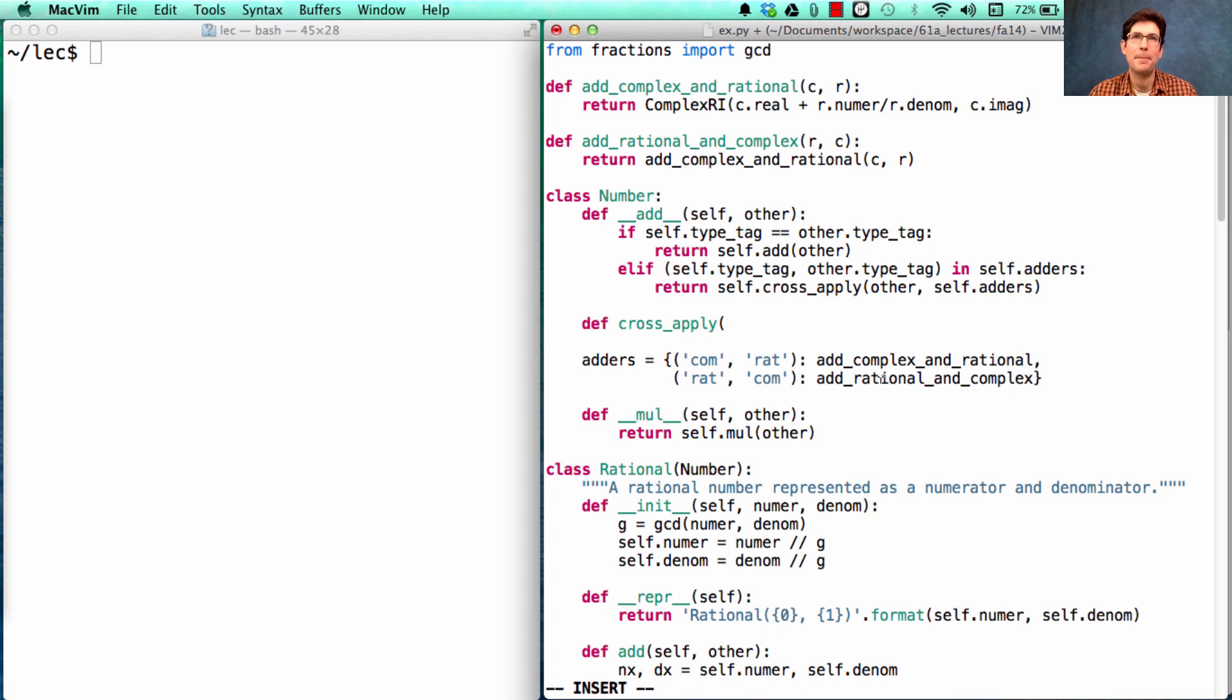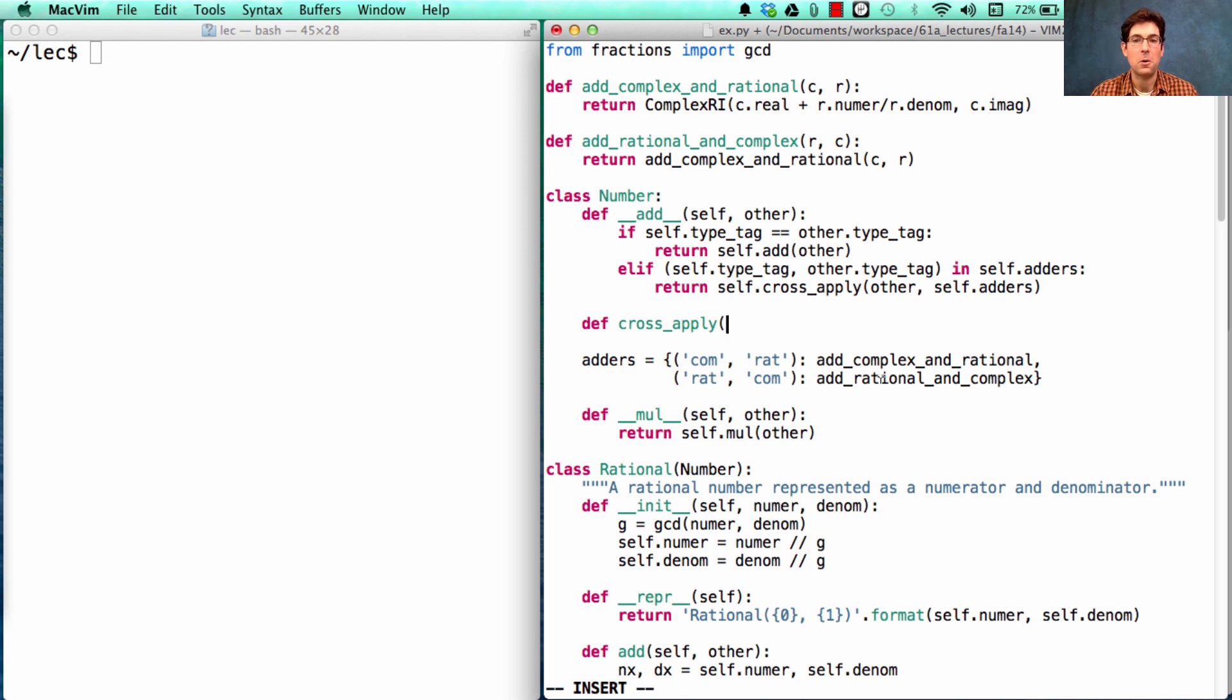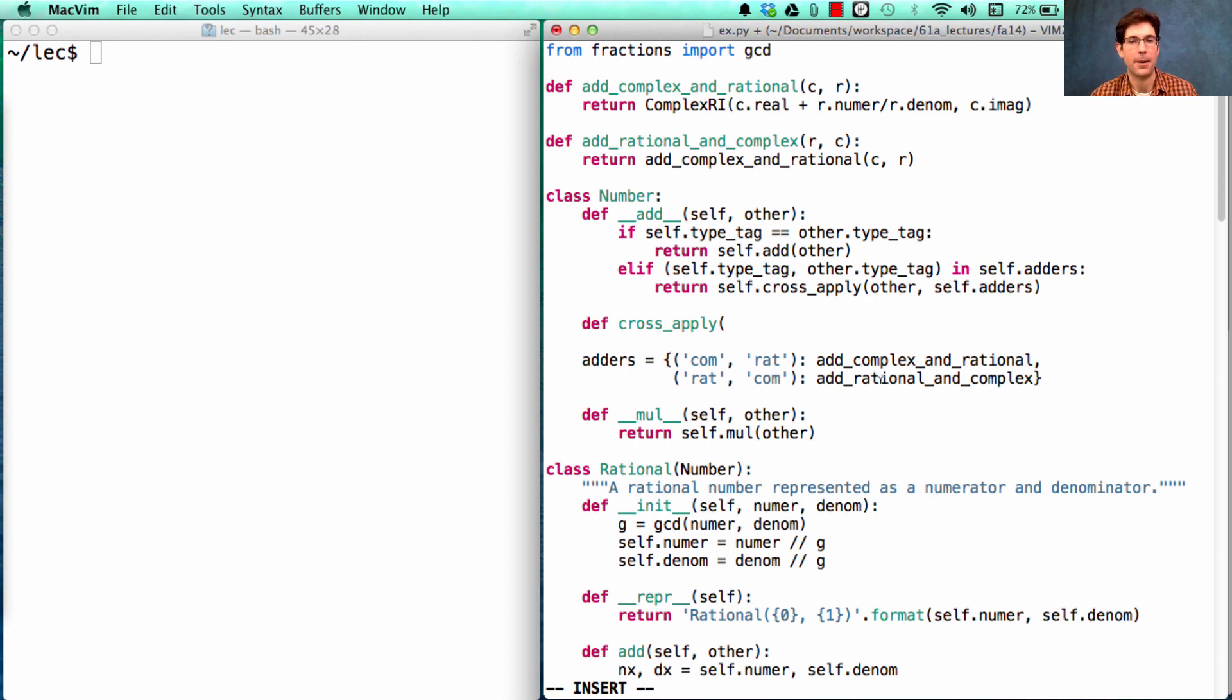For type dispatching in general, you want to use the types of the arguments to decide what function to call. You just have to have functions available for every type of valid cross-type operation.